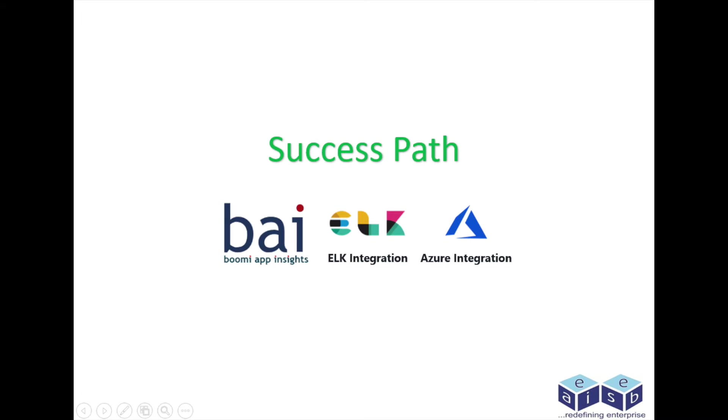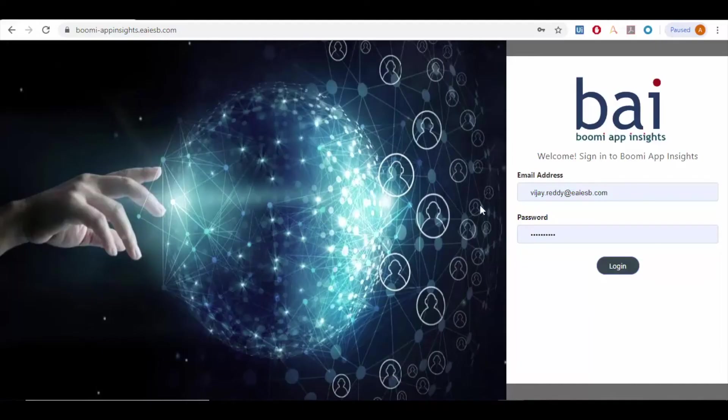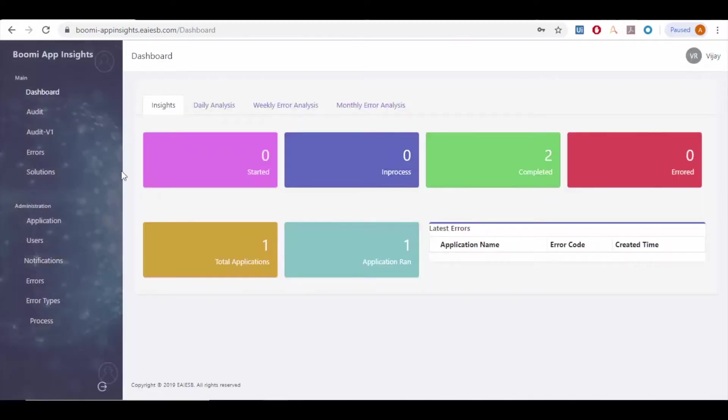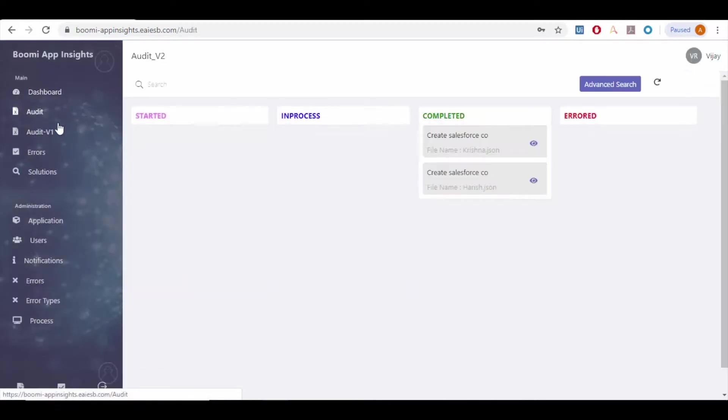We are going to see the App Insights configured to ELK and Azure. Let us log in to Boomi App Insights. Go to audit tab. You can observe that there are two applications in completed state.